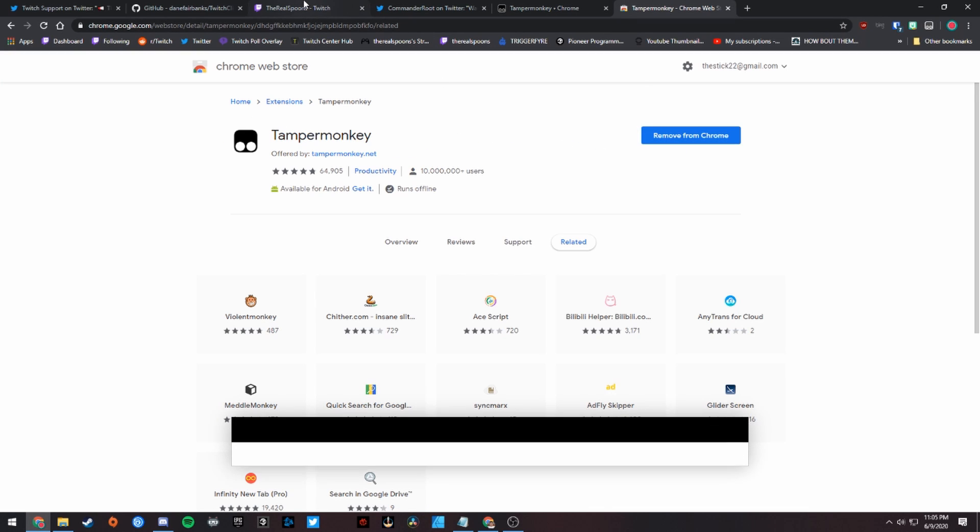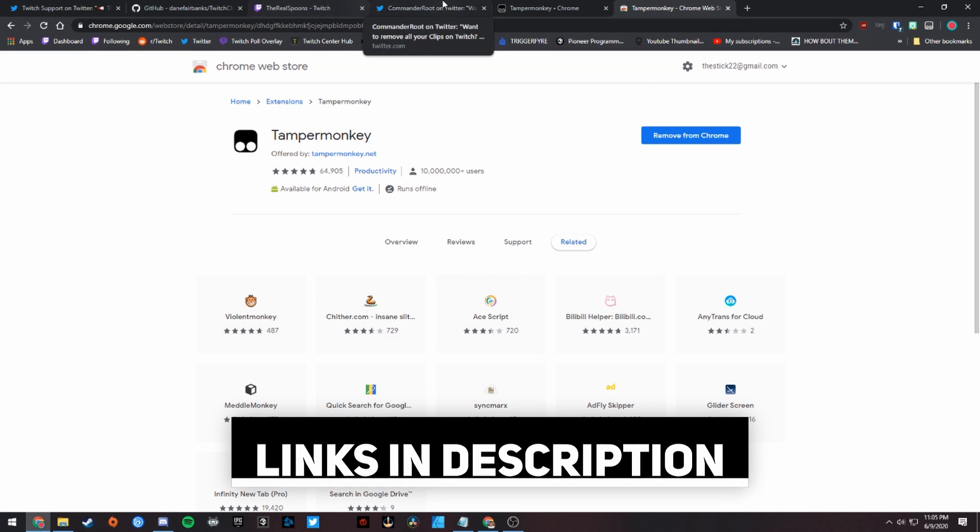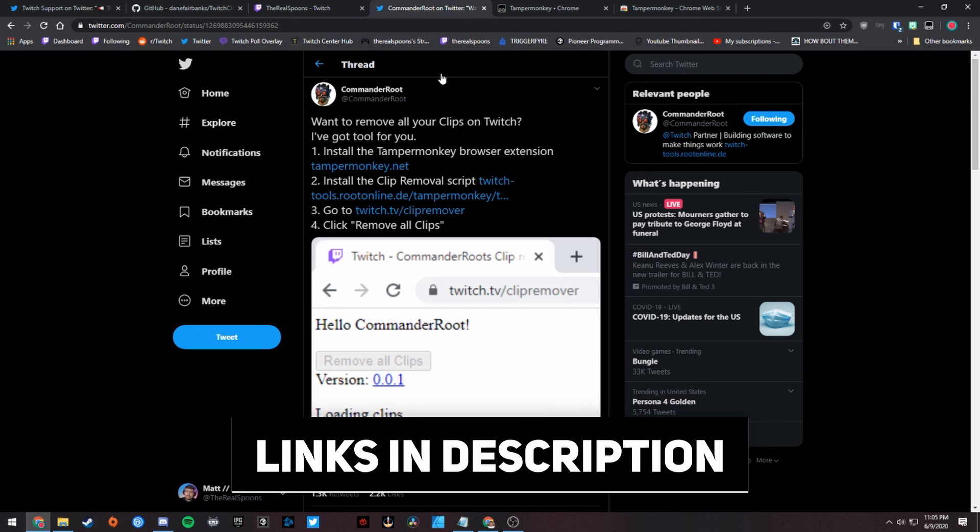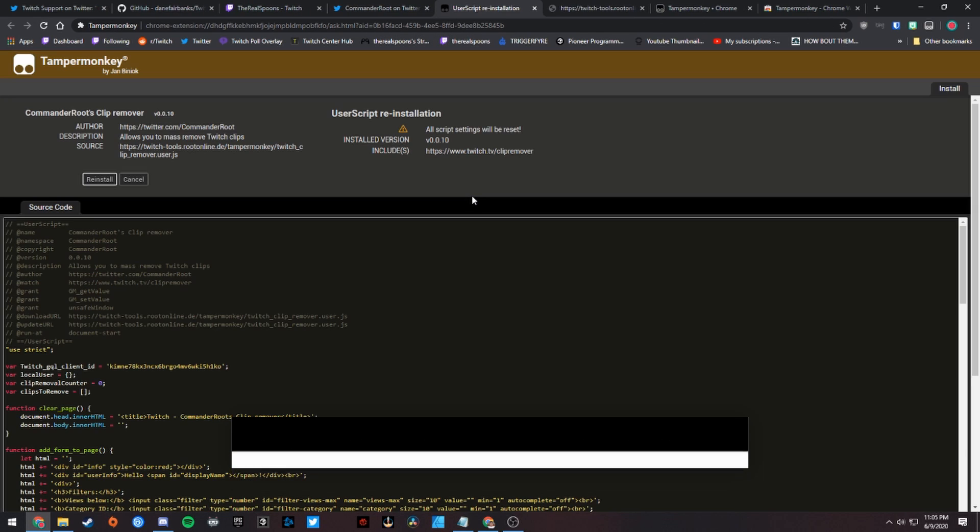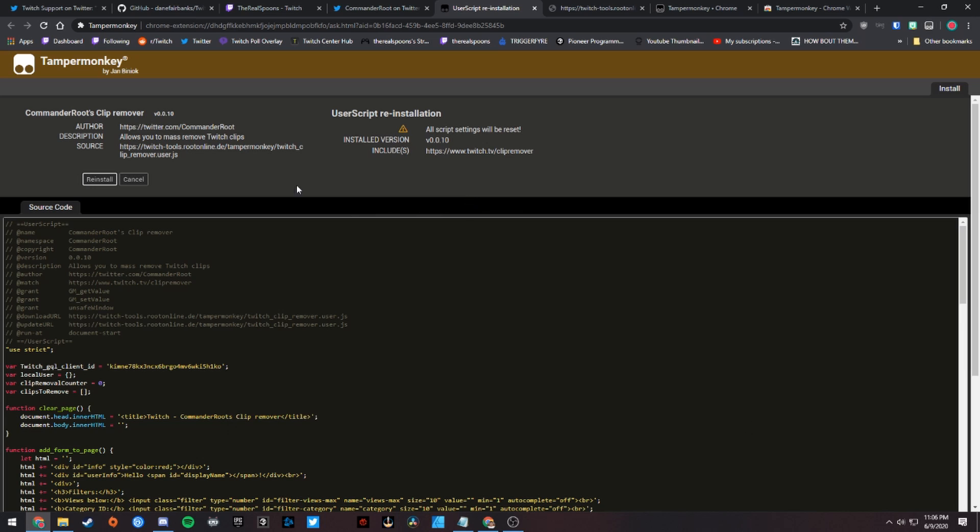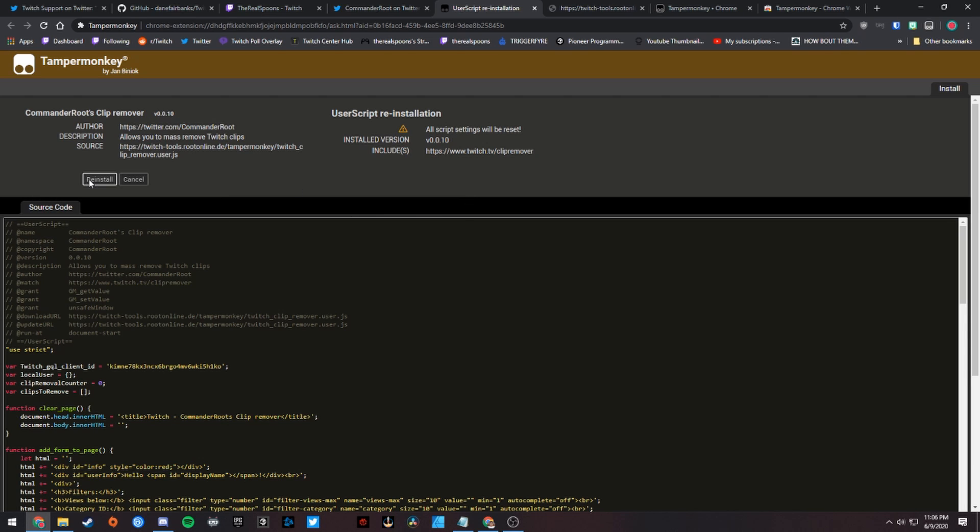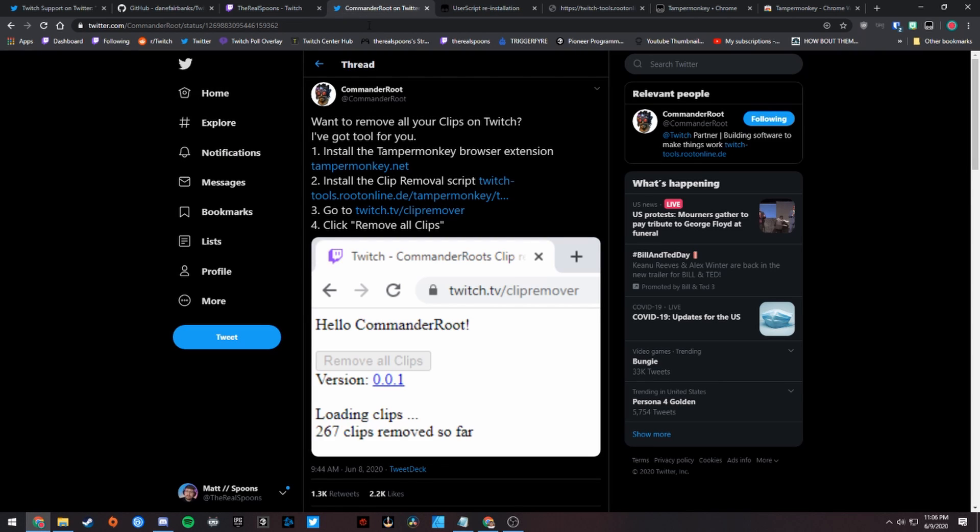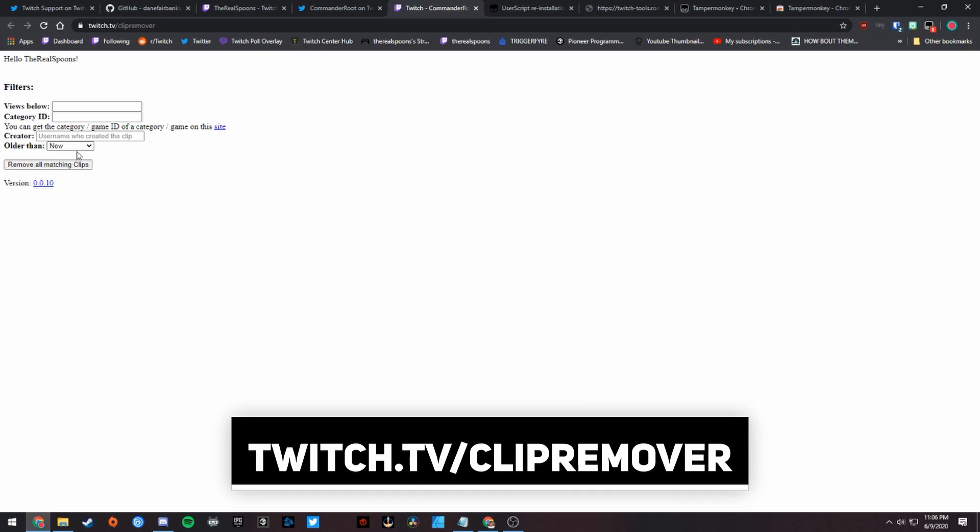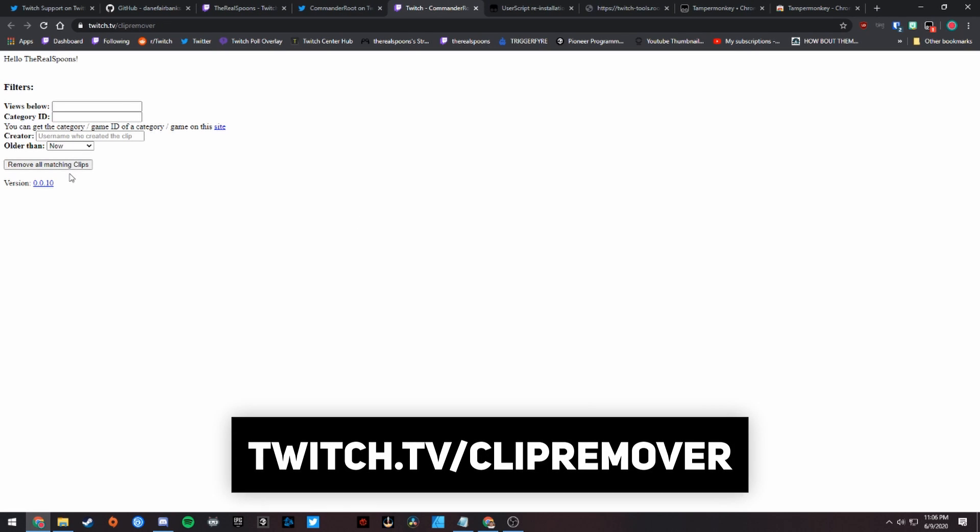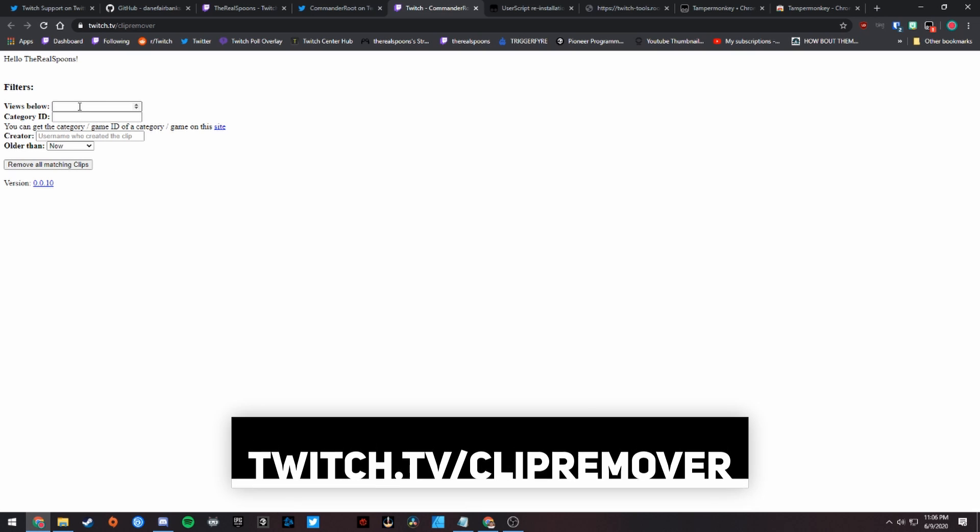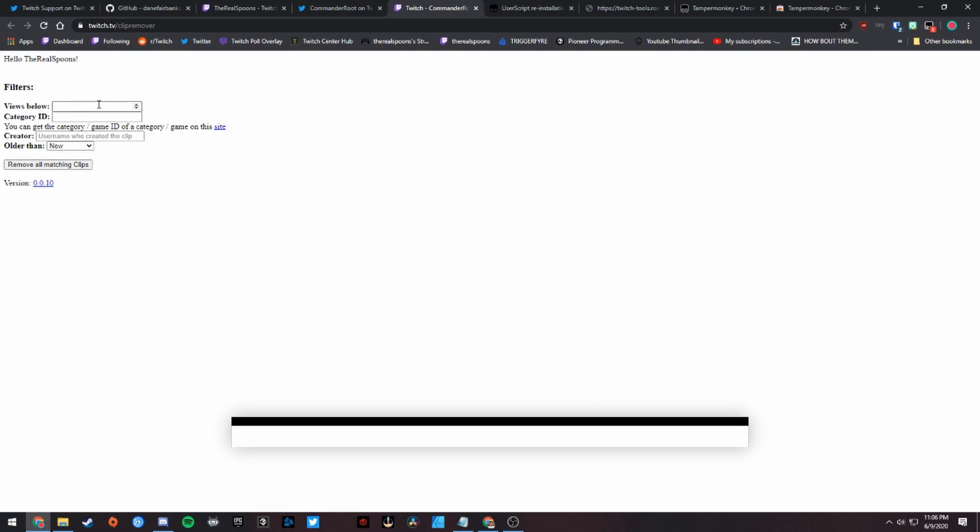The Tamper Monkey browser extension is right over here, so feel free to install that. I've already installed it into Chrome. Then you're going to want to install the clip removal script. I've gone ahead and clicked right over here, and it will have an install button right here. It says reinstall for me, but you're going to want to click install right there. Then you're going to want to go to twitch.tv/script-from-our-clip-remover, and once you do, it'll look a little bit something like this.